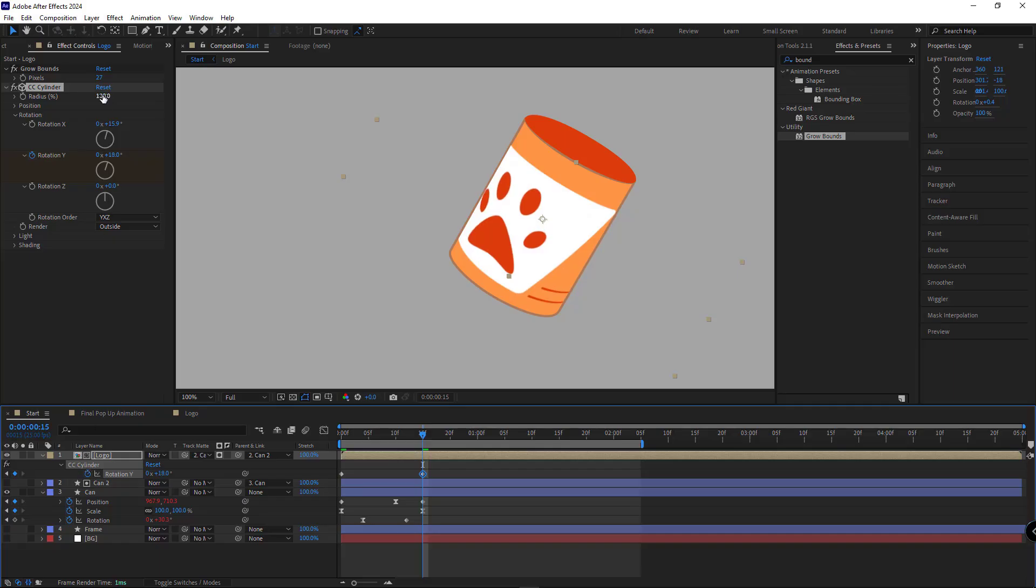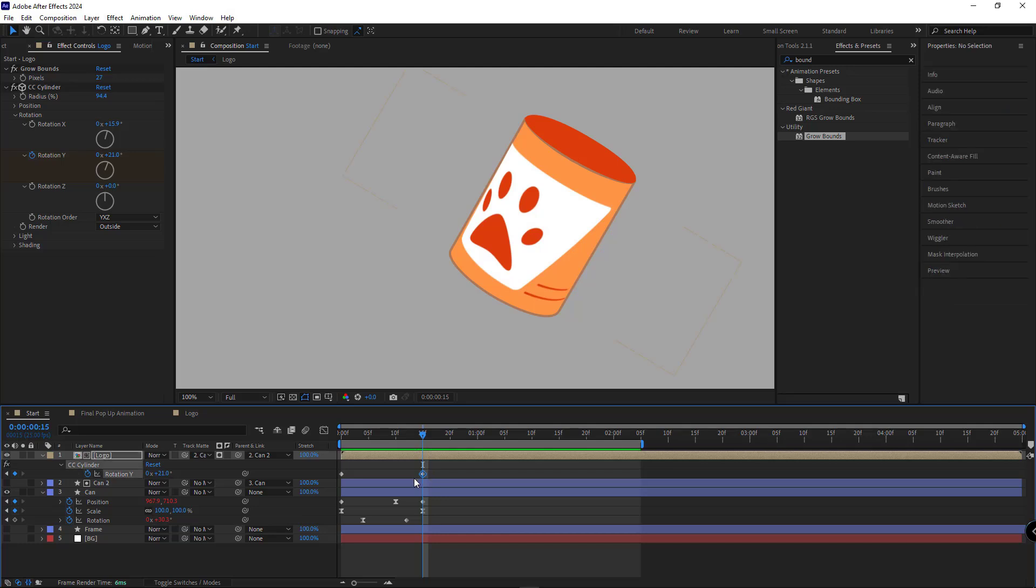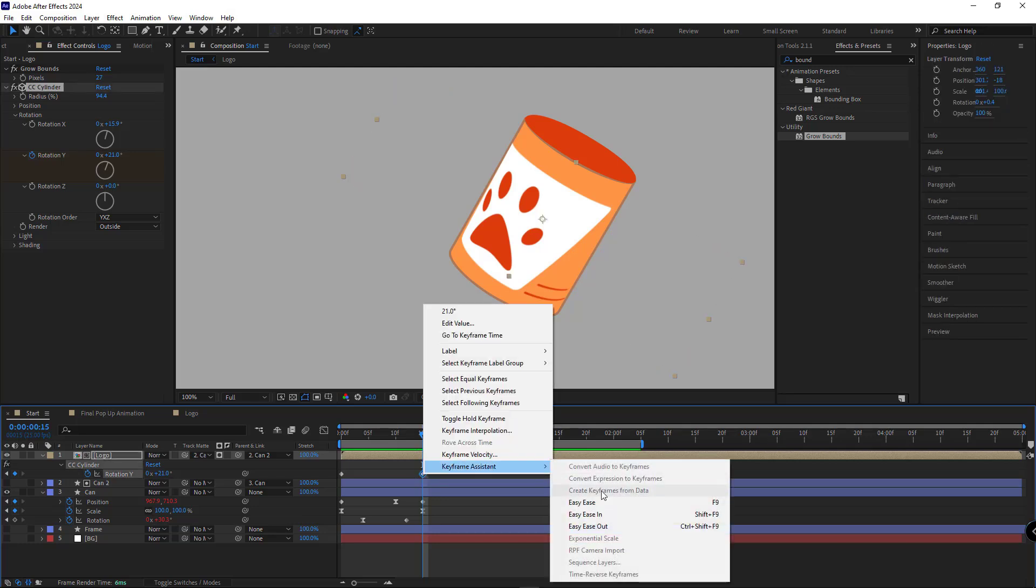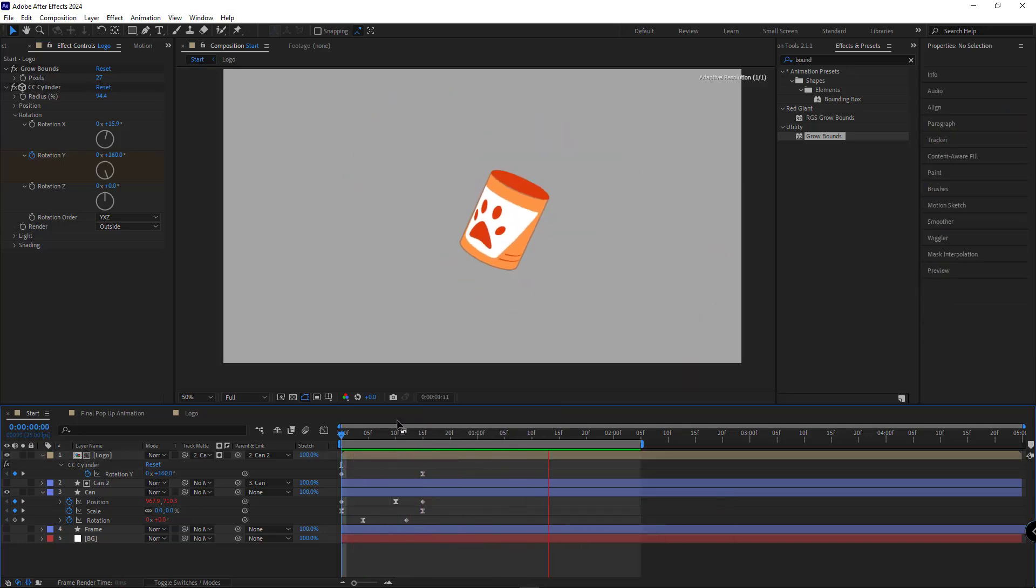Then I'll decrease the radius just a little bit. I'll move it here. Apply easy ease. So our work ends up looking something like this.